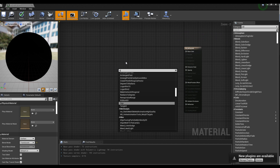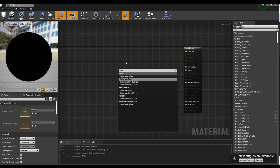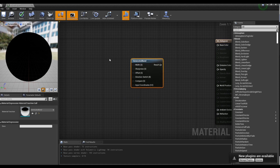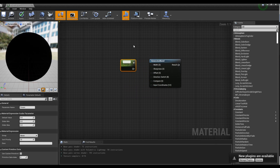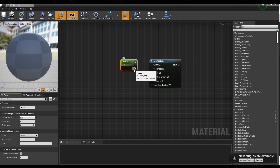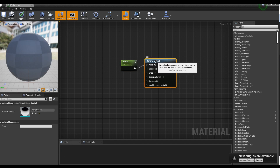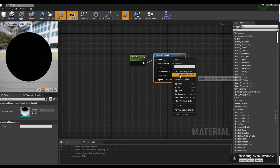After creating the Generated Band node, hold down S on the keyboard and click to create a Parameter node and set the name and value of the Parameter node. Next, connect the Parameter node to the width pin of the Generated Band node. Then, a line will appear in the middle of the material.